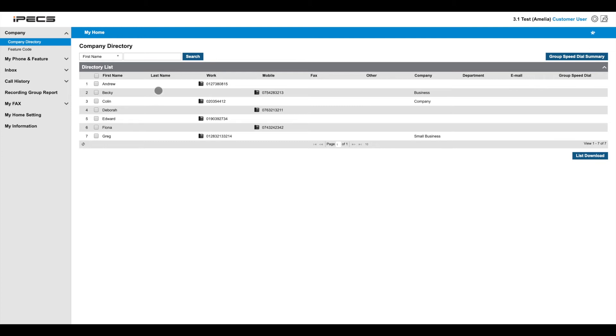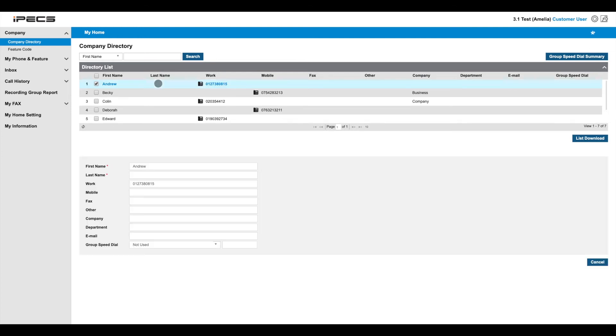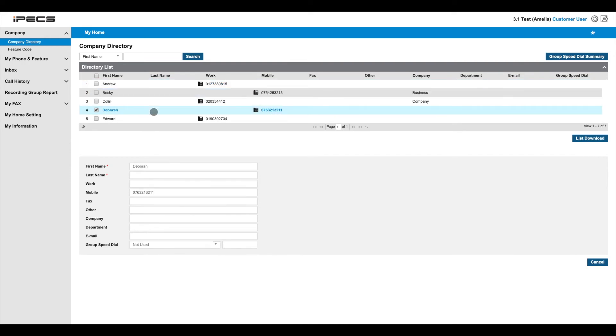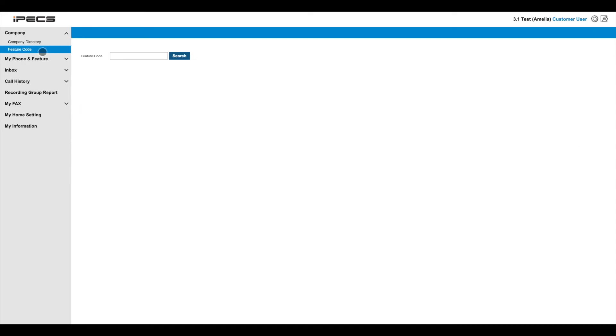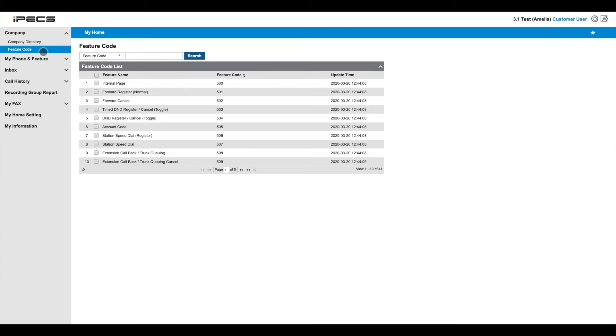The company directory lets you build a centralized directory of contacts to be shared among all phones and users. Feature codes let you trigger phone system operations by dialing a code from your handset to disable an active call forward from your handset. For example, you would dial dash 502 from your handset.